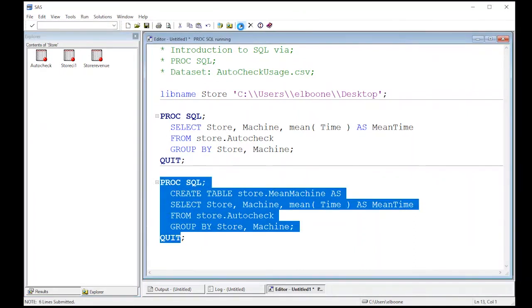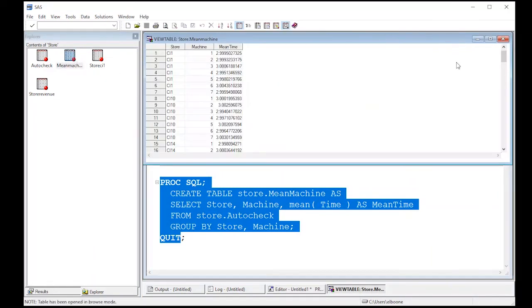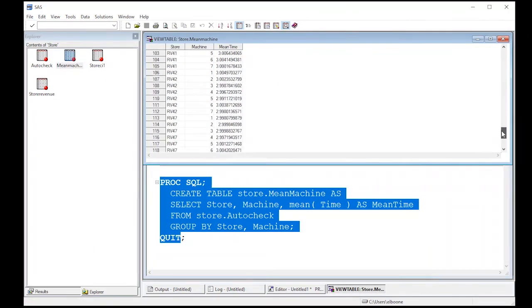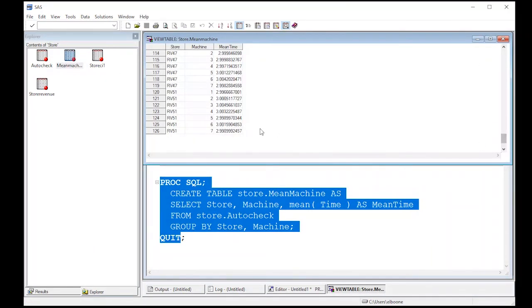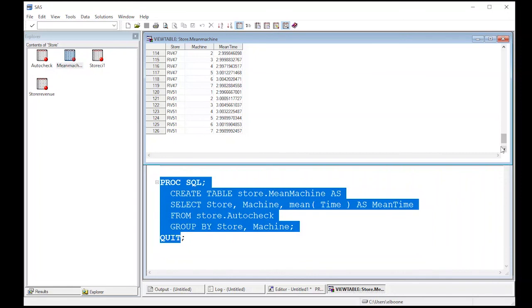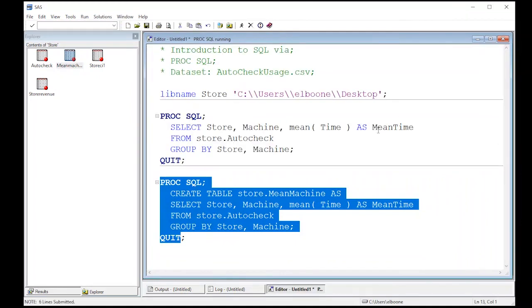So if I run this, sure enough, now I get mean machine and you can see all of the data here. And you can see I've taken 5,800,000 rows of information and condensed it down into 126 rows of information. So that's what I mean by aggregating or rolling things up. I've taken averages and done things so that I'm not dealing with that big of records right now.